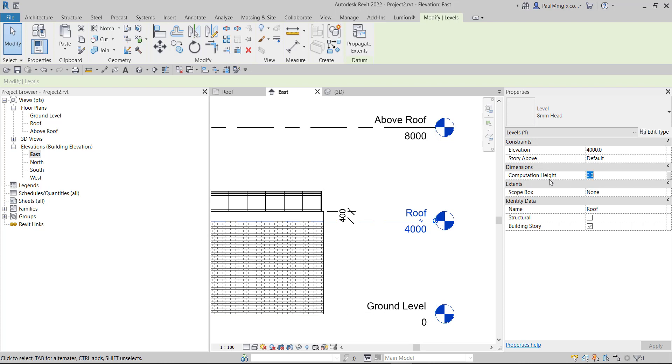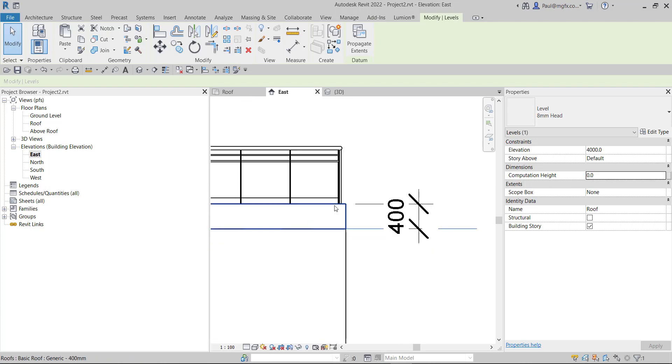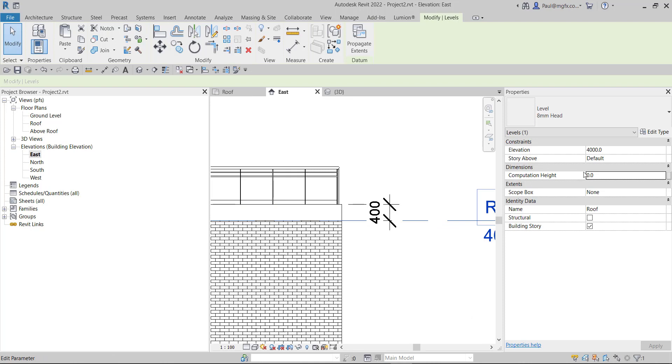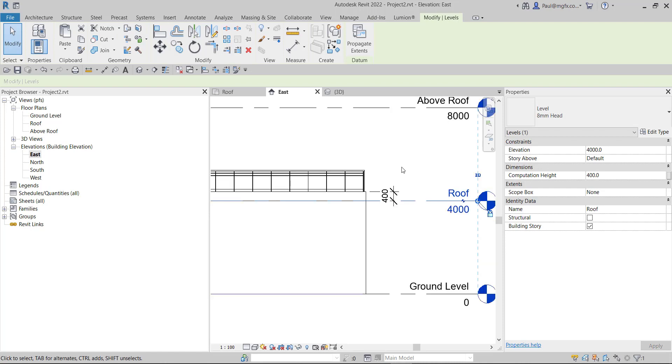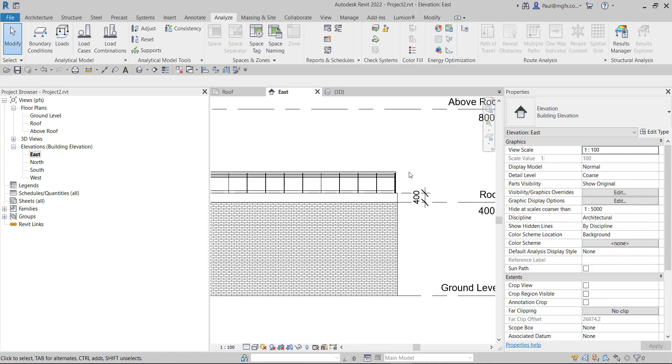Now notice what happens when I switch it up so that it coincides with the finished floor level - so I'm going to switch this up to 400 for the computational height.